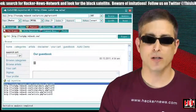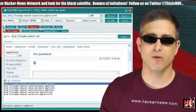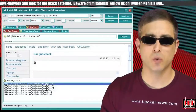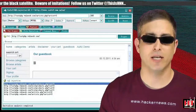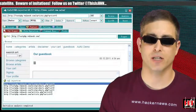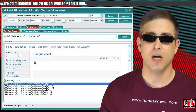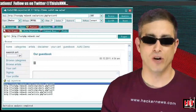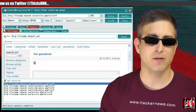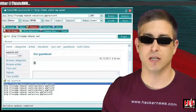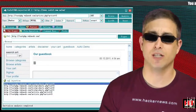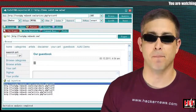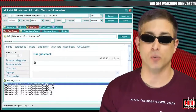Safe3 SQL Injector is a powerful and easy-to-use tool to automate detection and exploitation of SQL injection flaws. It includes support for HTTPS, various auth schemes, POST, and has full support for just about everything in BugDB2.